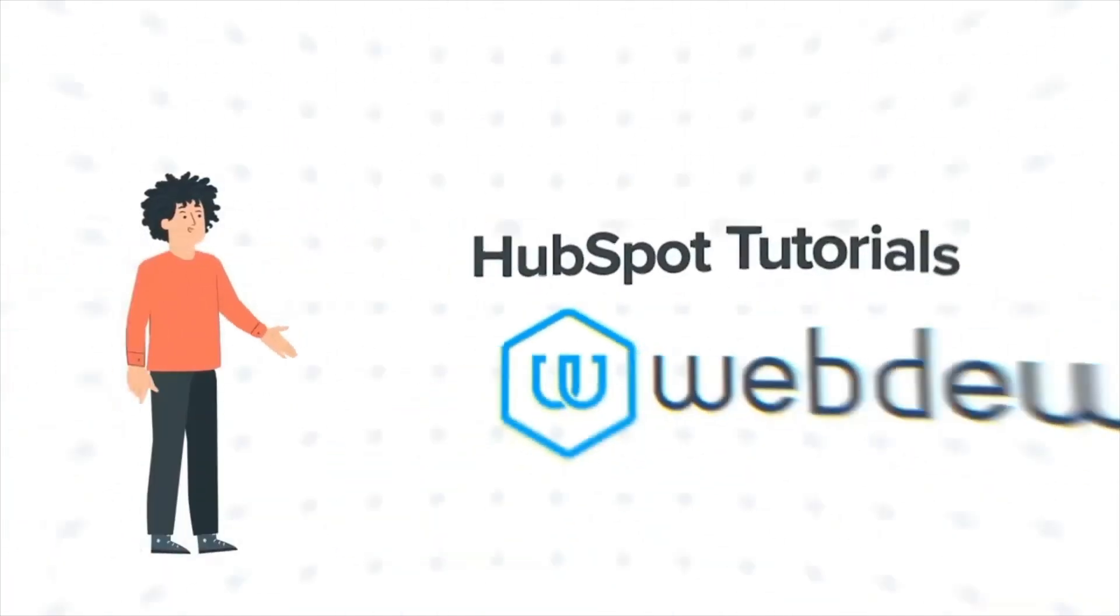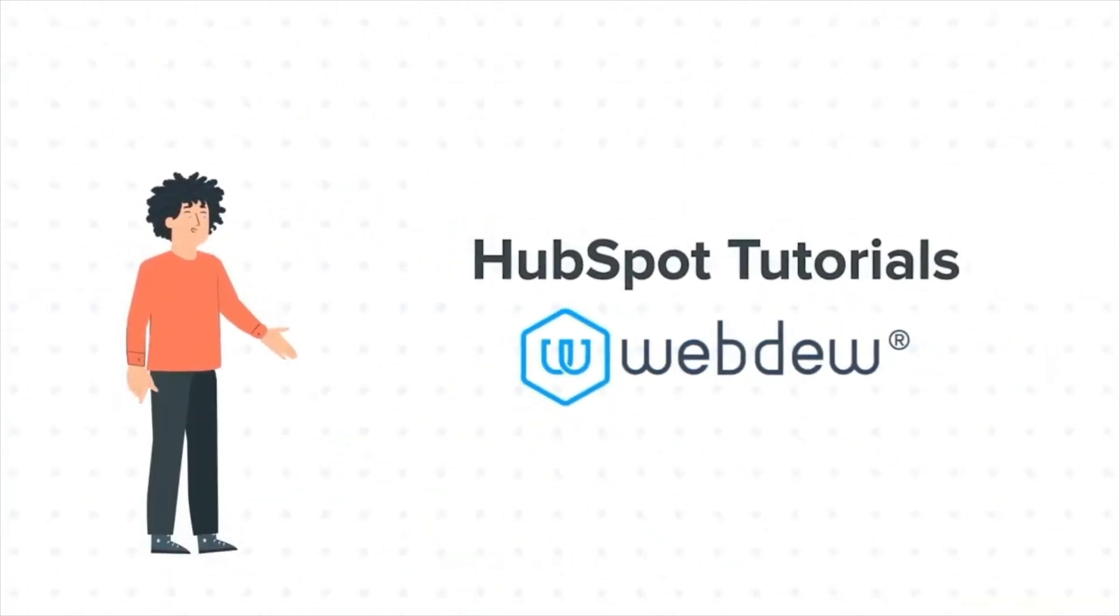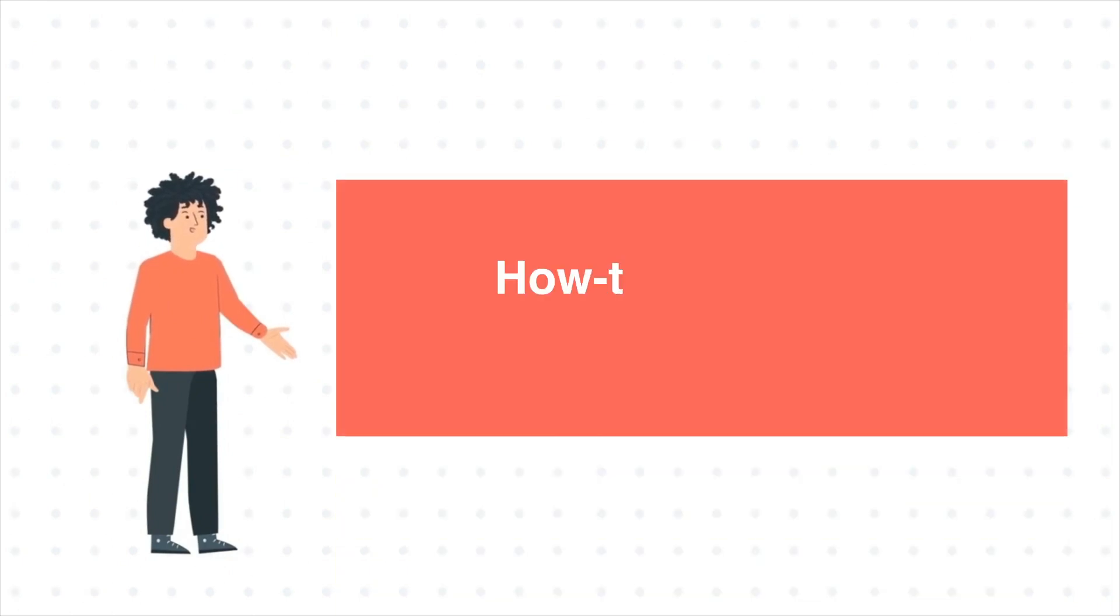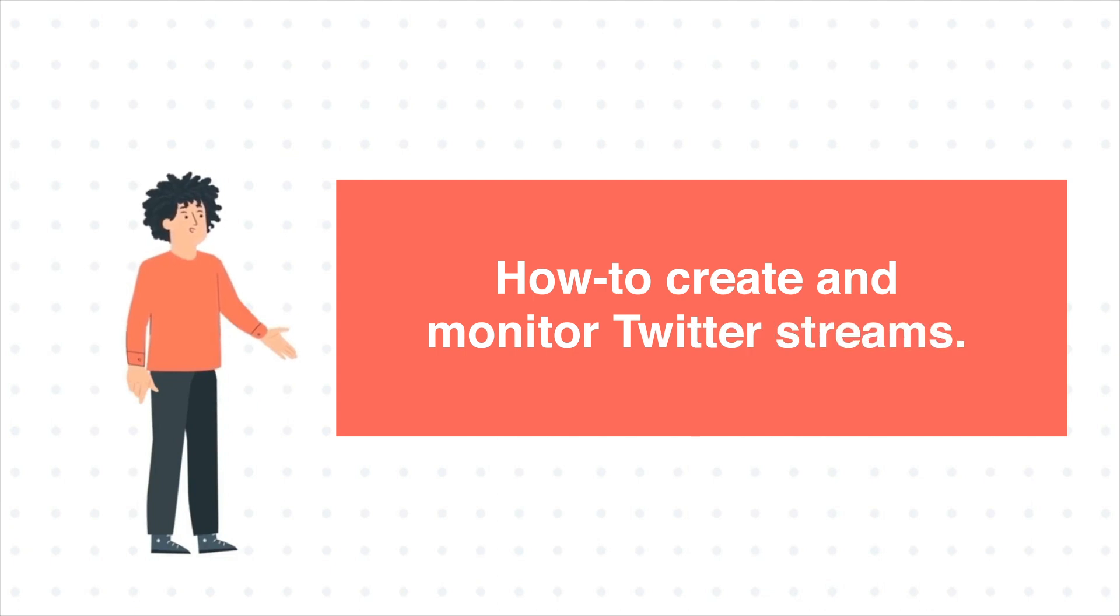Hello, and welcome to HubSpot Tutorials by Webdew. I am Mike, your guide and friend. And our today's tutorial is How to Create and Monitor Twitter Streams.